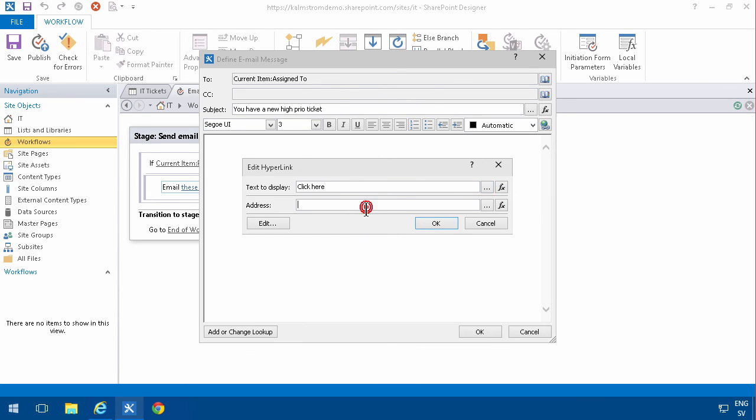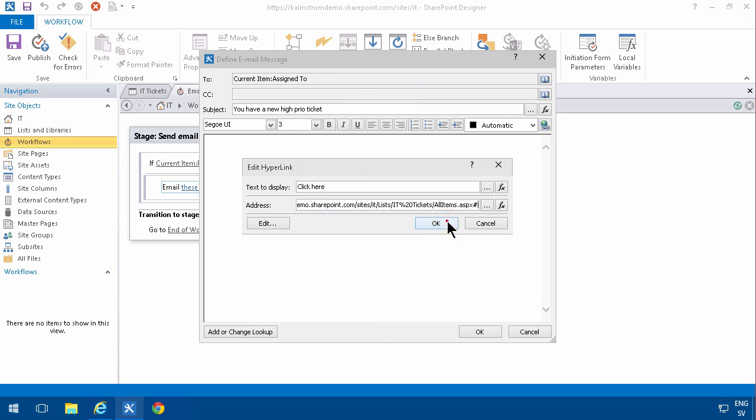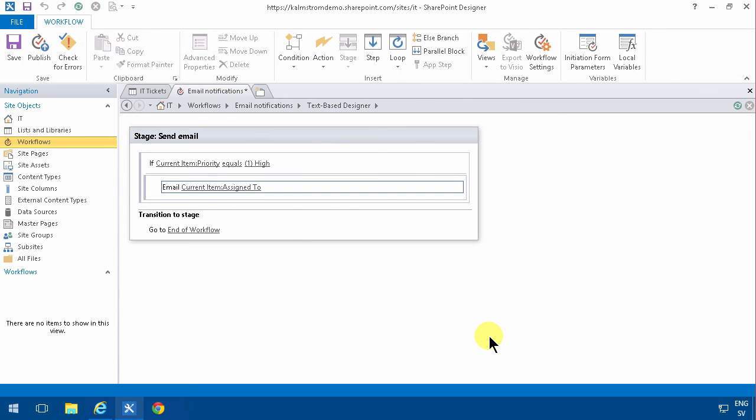Put it in there, and there we go. Now I'm just going to publish that.